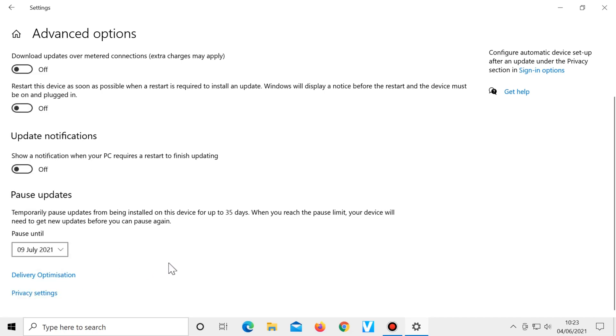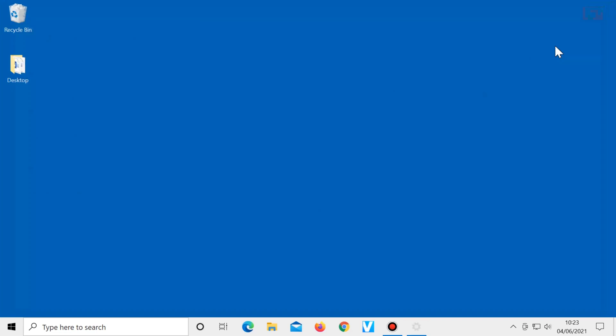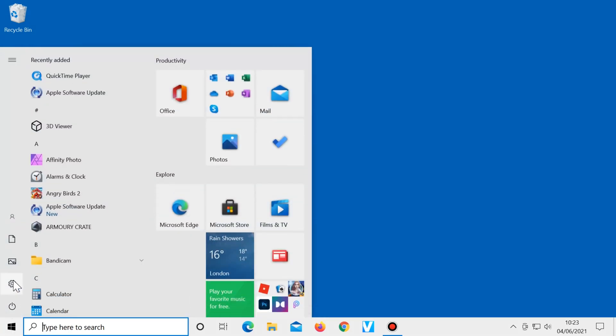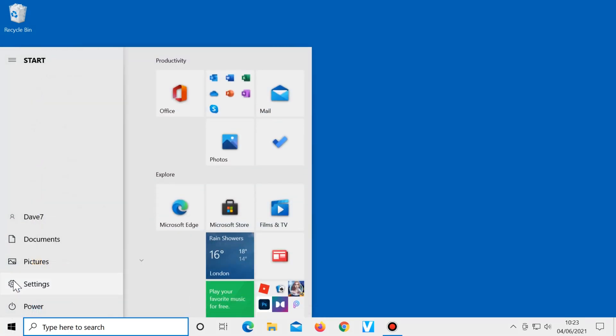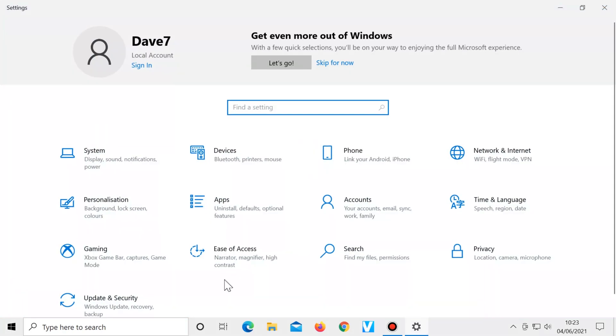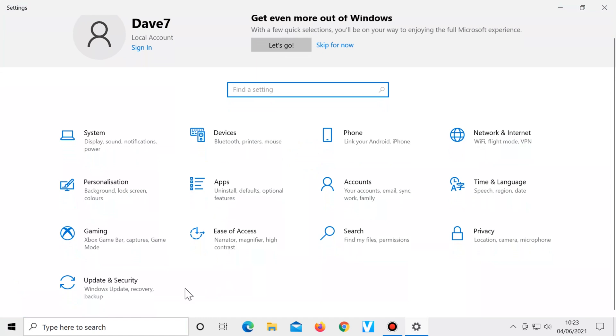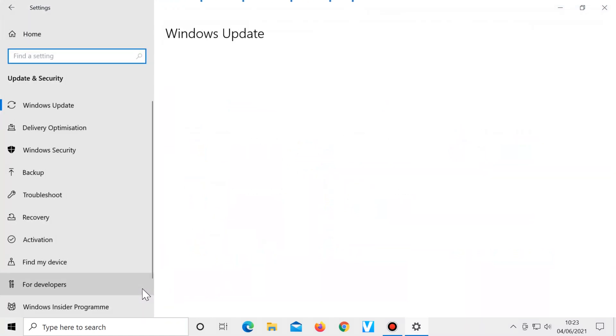After that you can continue to use your computer normally. Then at any time whenever you're ready to resume Windows updates, click on start, settings, update and security, resume updates.